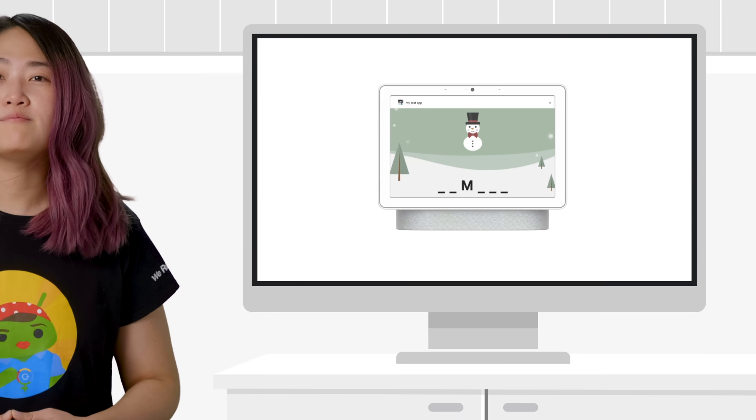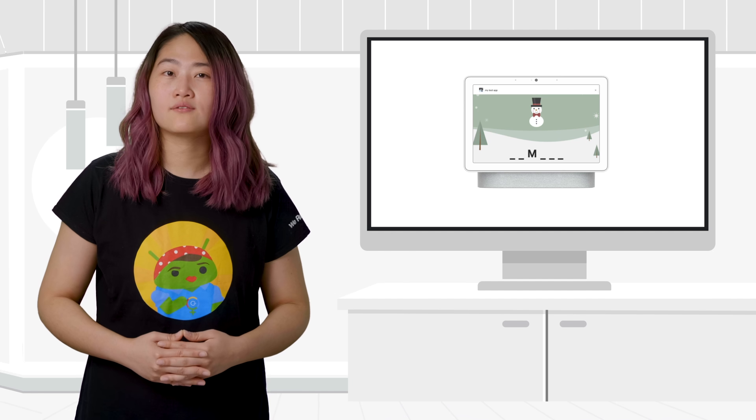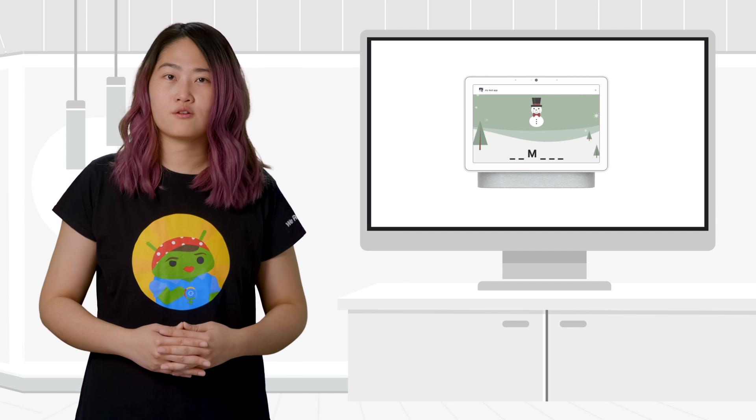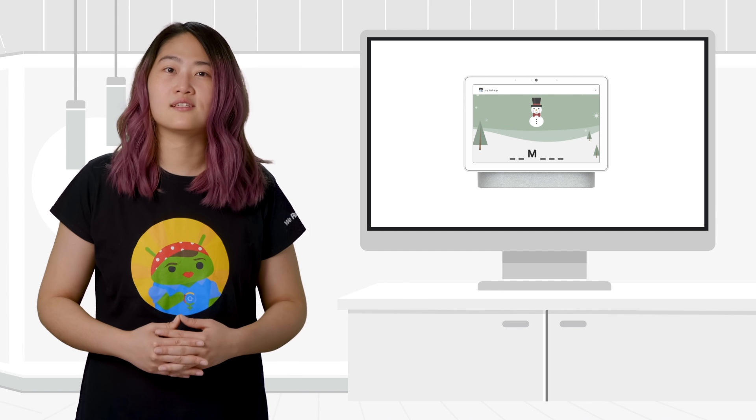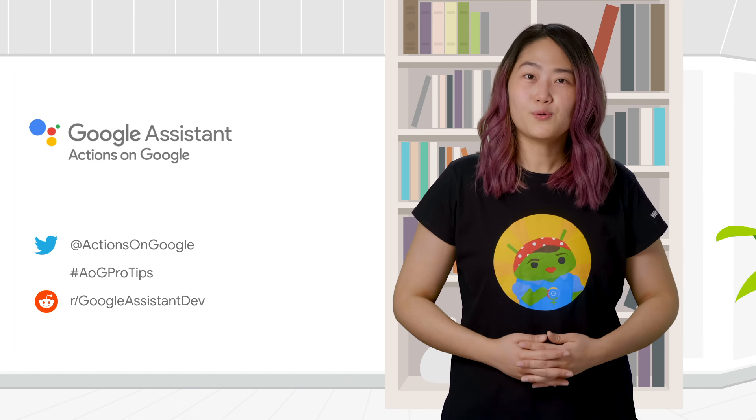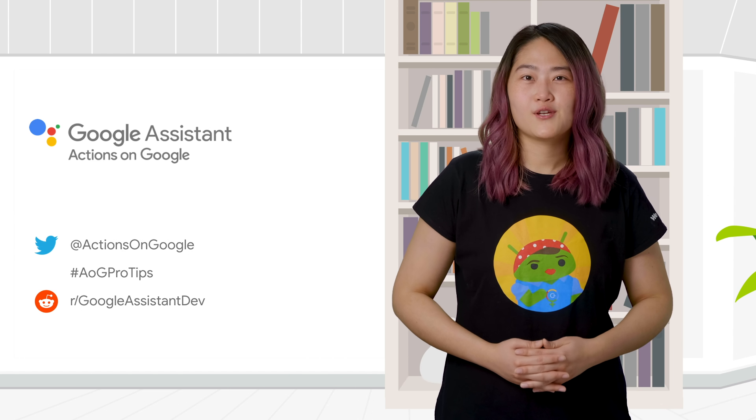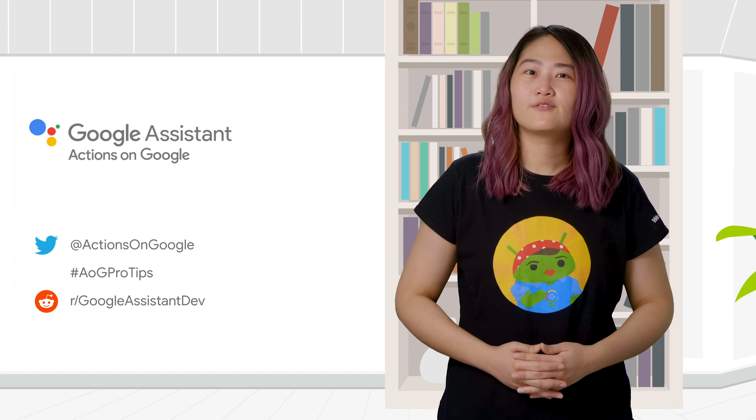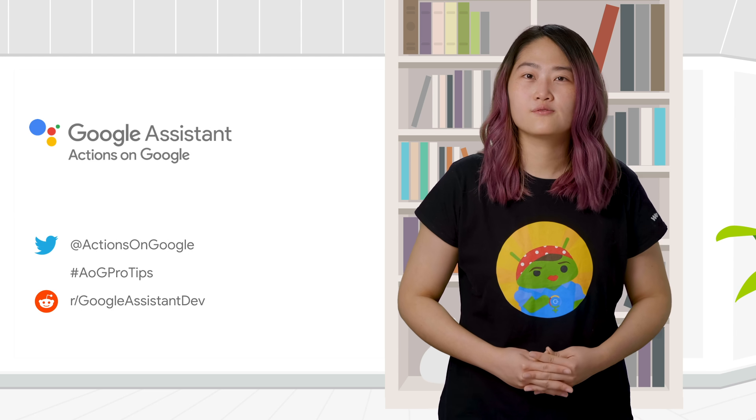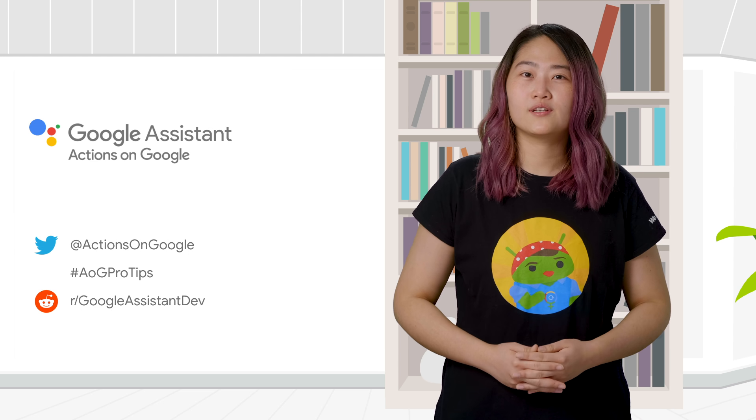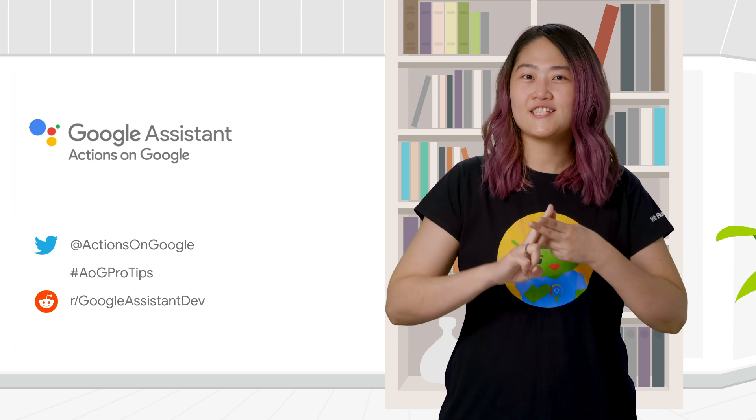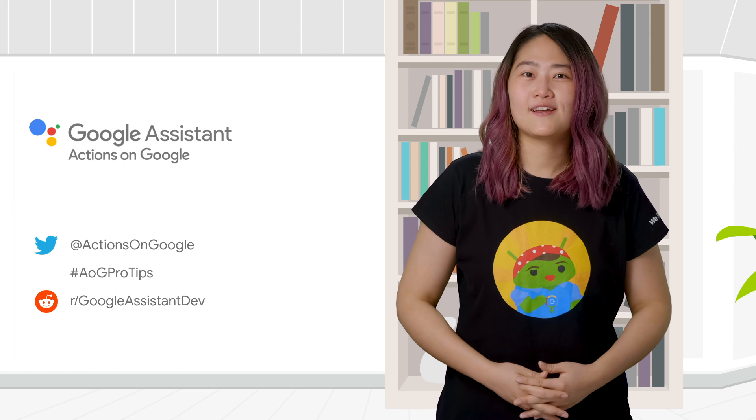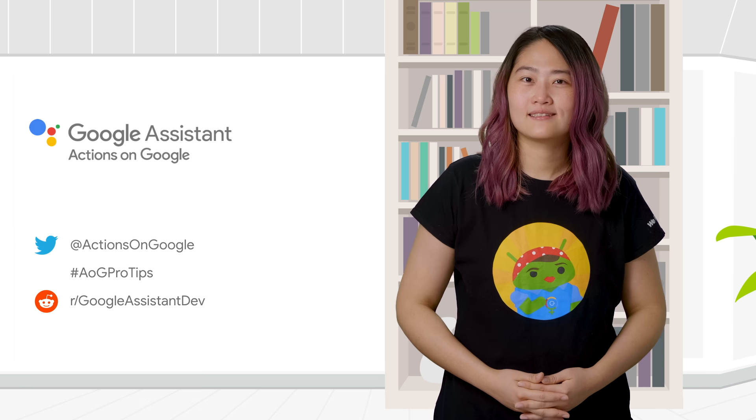Begin building Interactive Canvas actions today by using the project creation link in the description below. For more pro tips like this, be sure to check out the rest of our videos and share your thoughts with us on Twitter using the hashtag AOG pro tips. Thanks for watching.